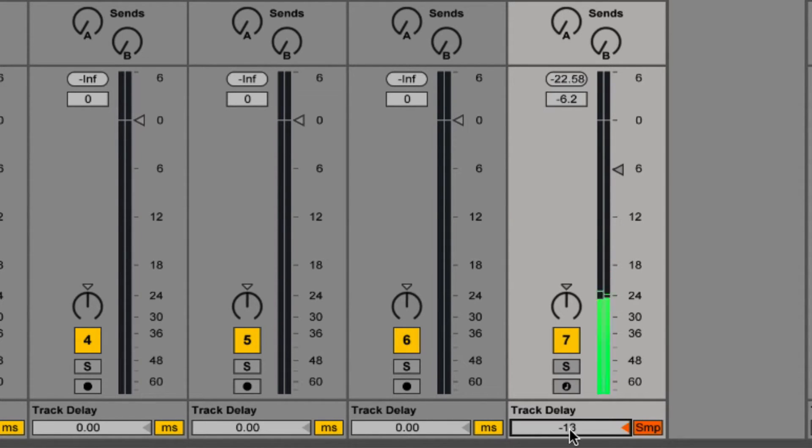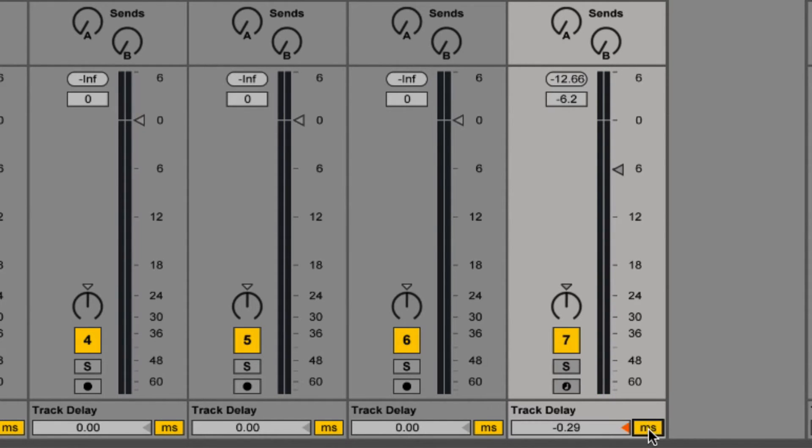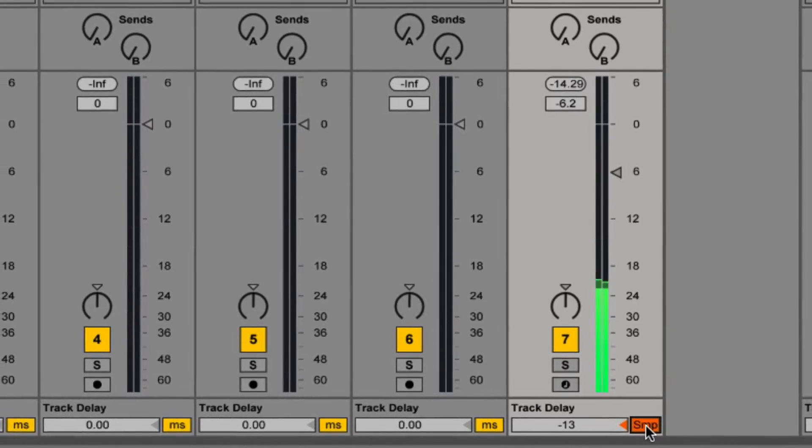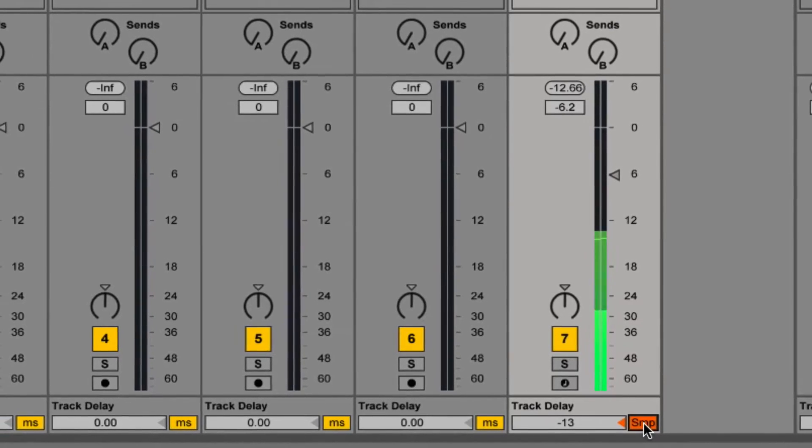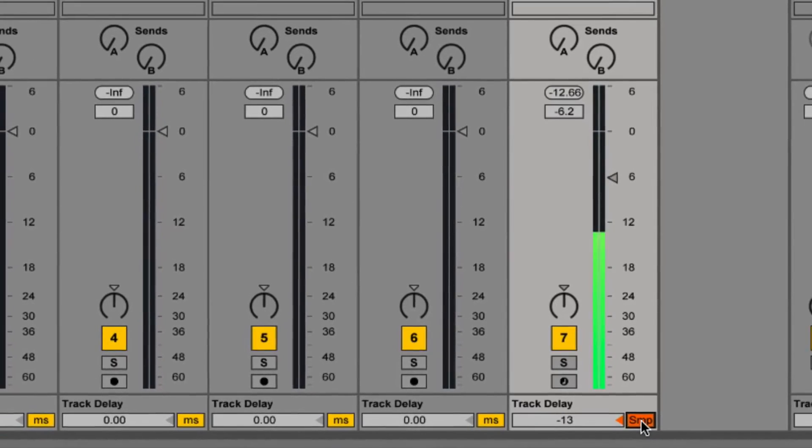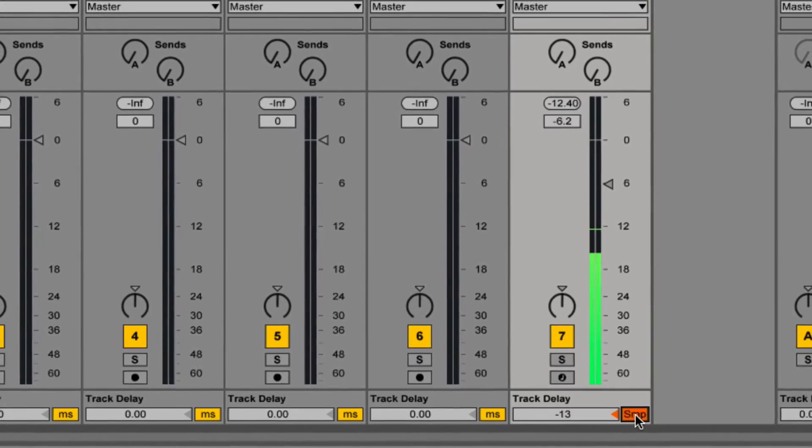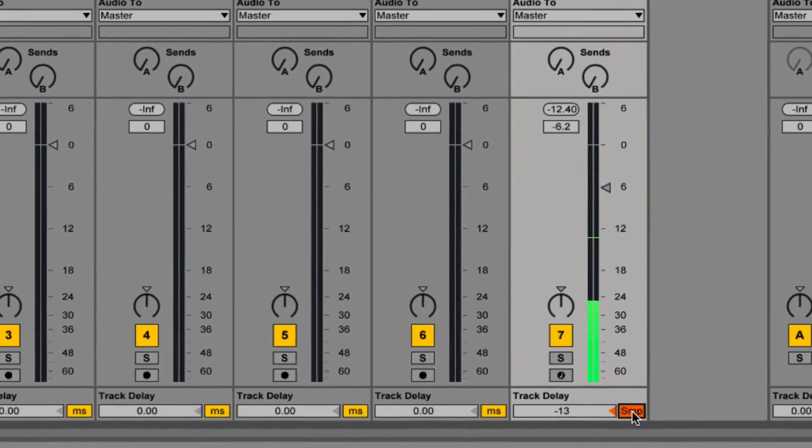That's 13 samples, 0.29 of a millisecond. Yeah, that's not bad at all.